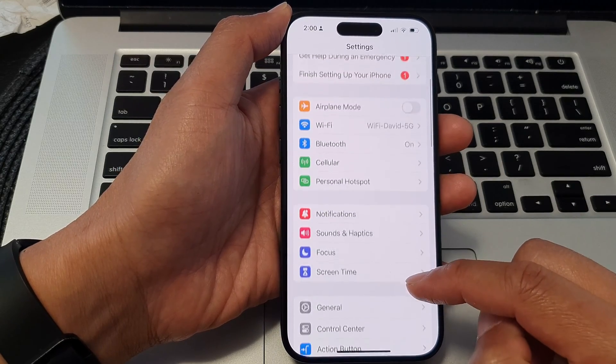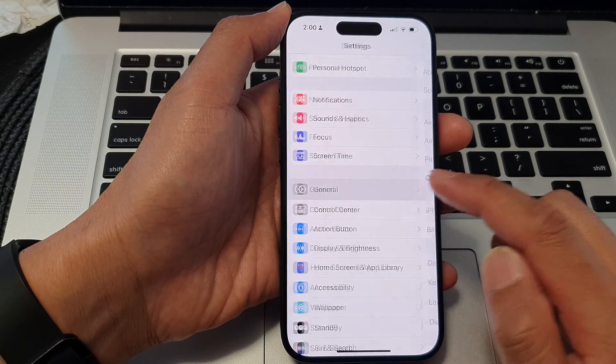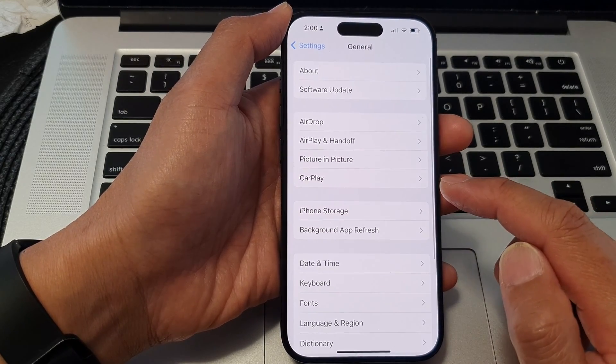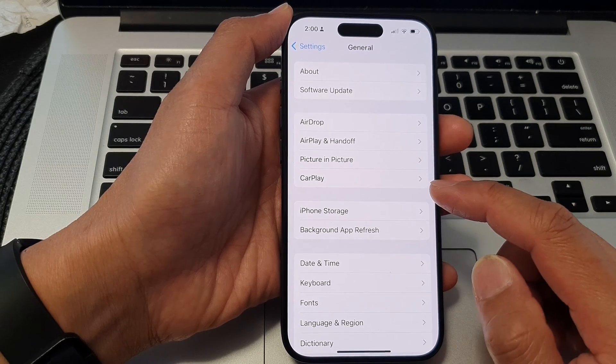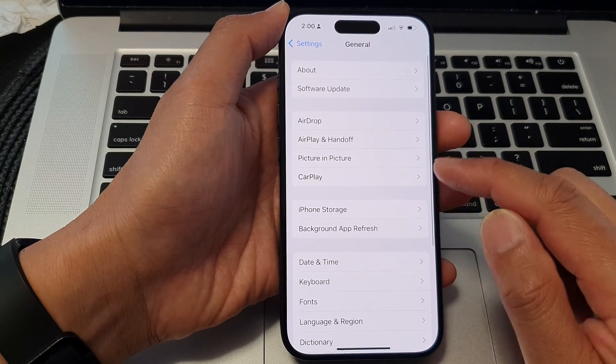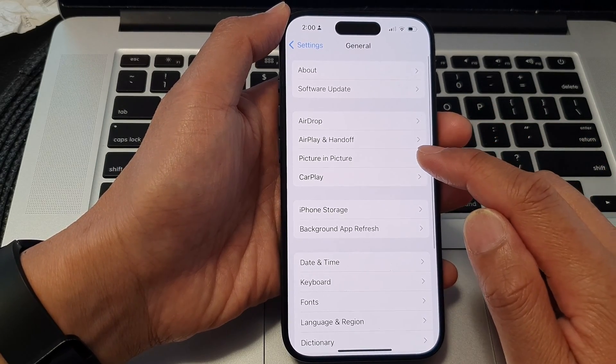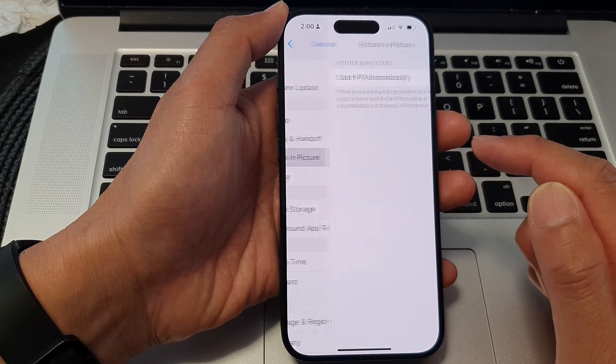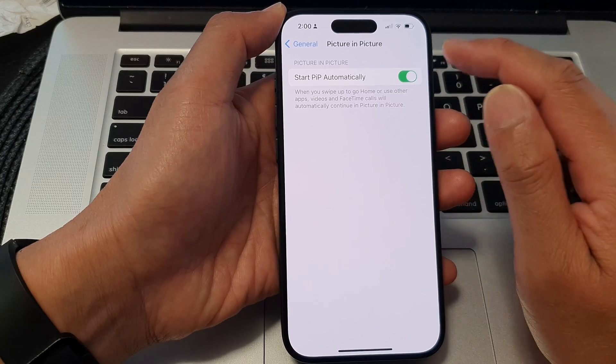scroll down and tap on General. Next, in here, go down and tap on Picture in Picture.